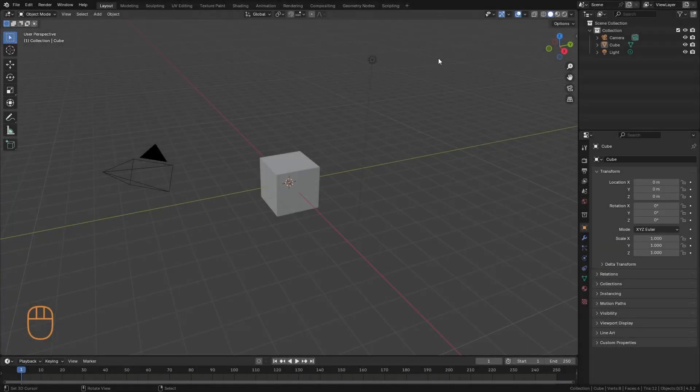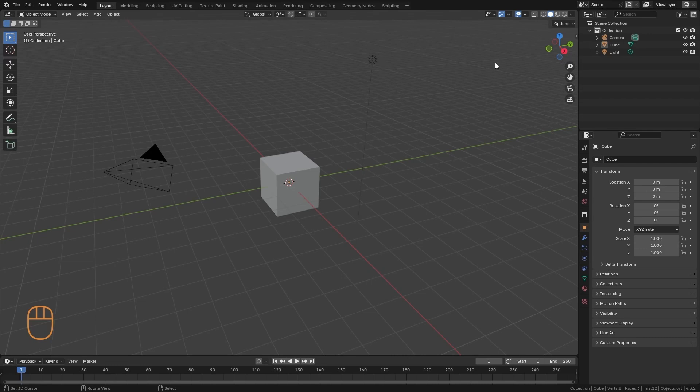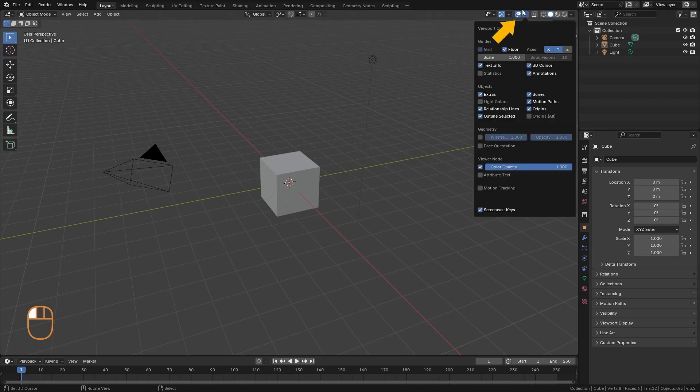Let's talk now about overlays and viewport shading, which are some visual aids offered by the program. The overlays can be found in this tab here, and they are some elements that are drawn on top of our scene.